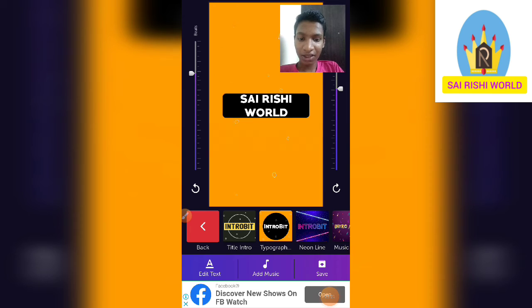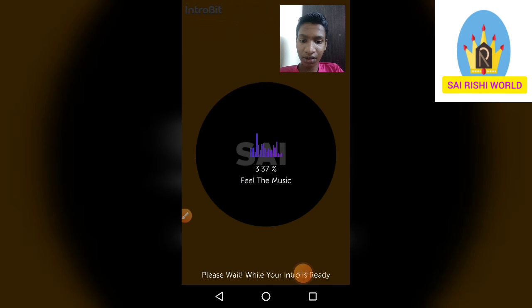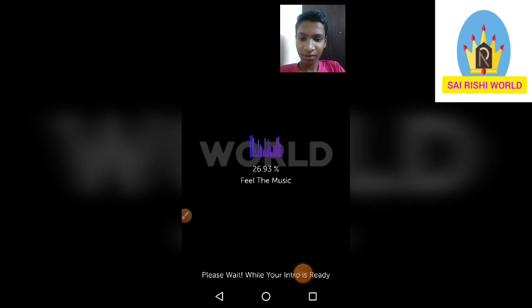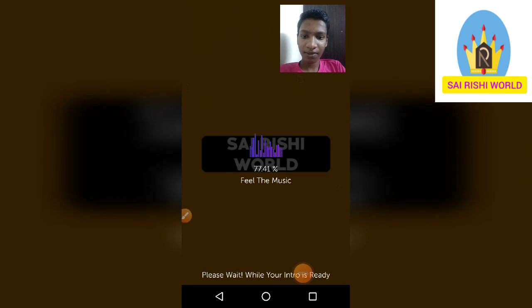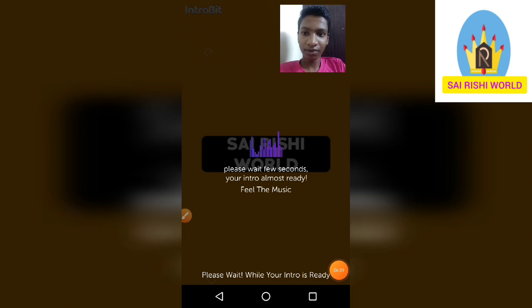Next, click 'Save.' It will ask how much quality you need. I will select normal 360 pixels. It is now downloading — please wait some time for it to download. It is going to be completed. Almost ready. See, the intro is ready.